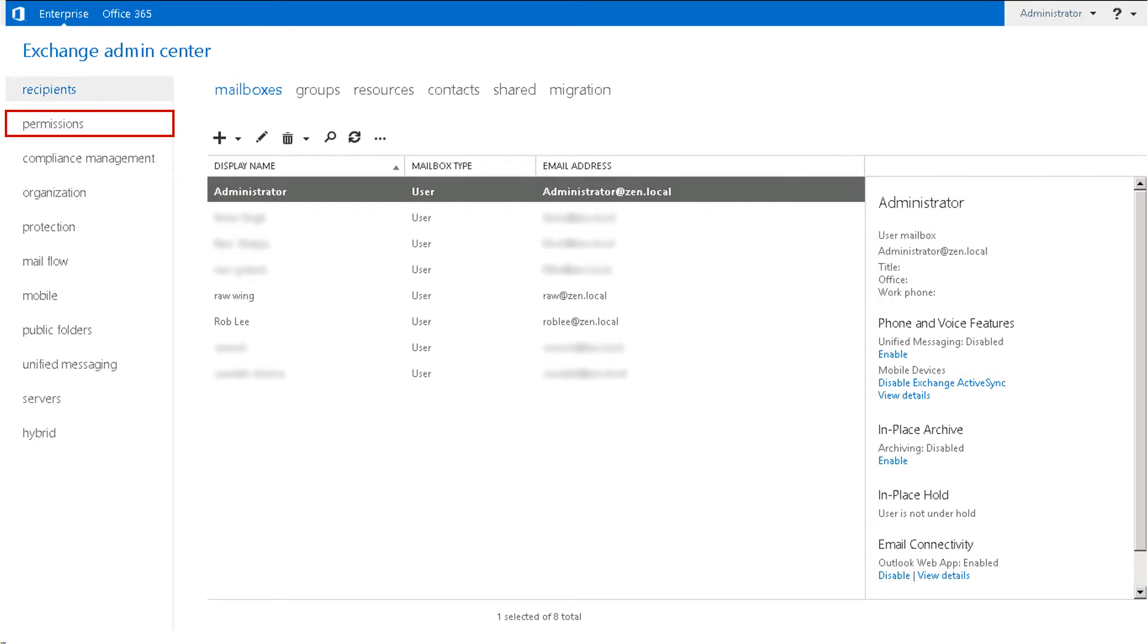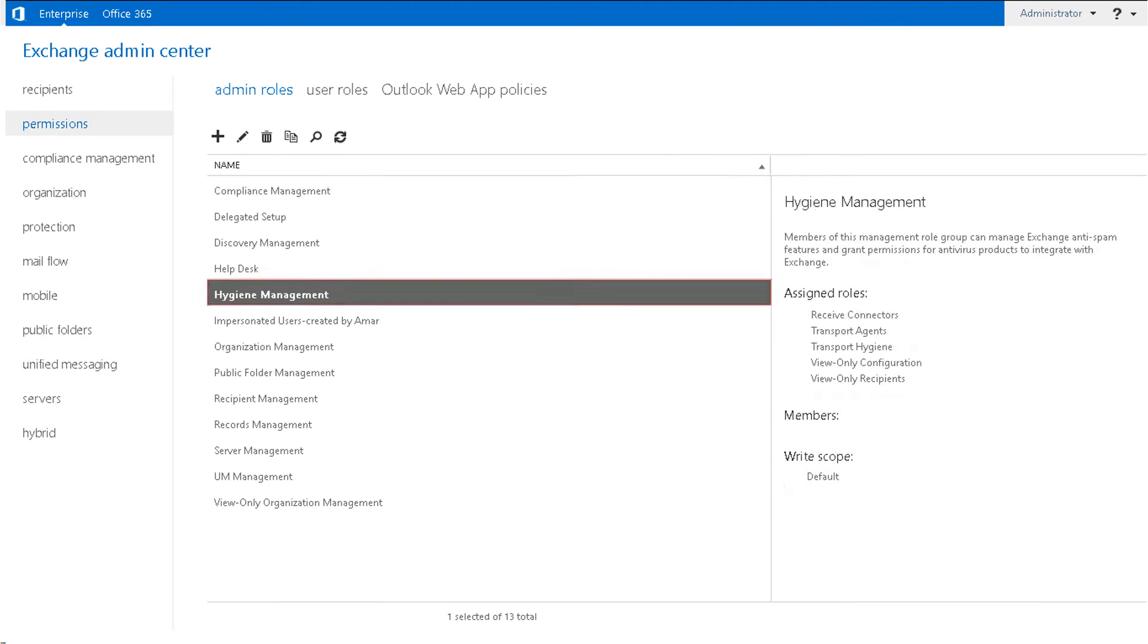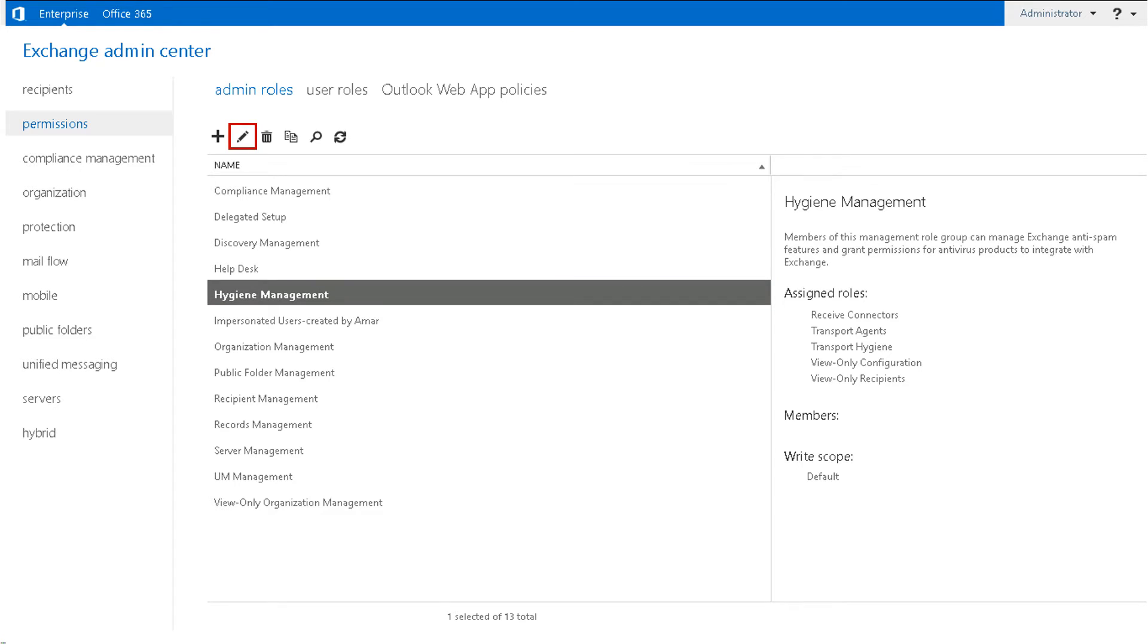Select the Permissions option available on the left pane of your screen. Now, under the Admin Roles section, double-click Hygiene Management, or you can also select the Edit icon available above the table to assign roles for the impersonation.